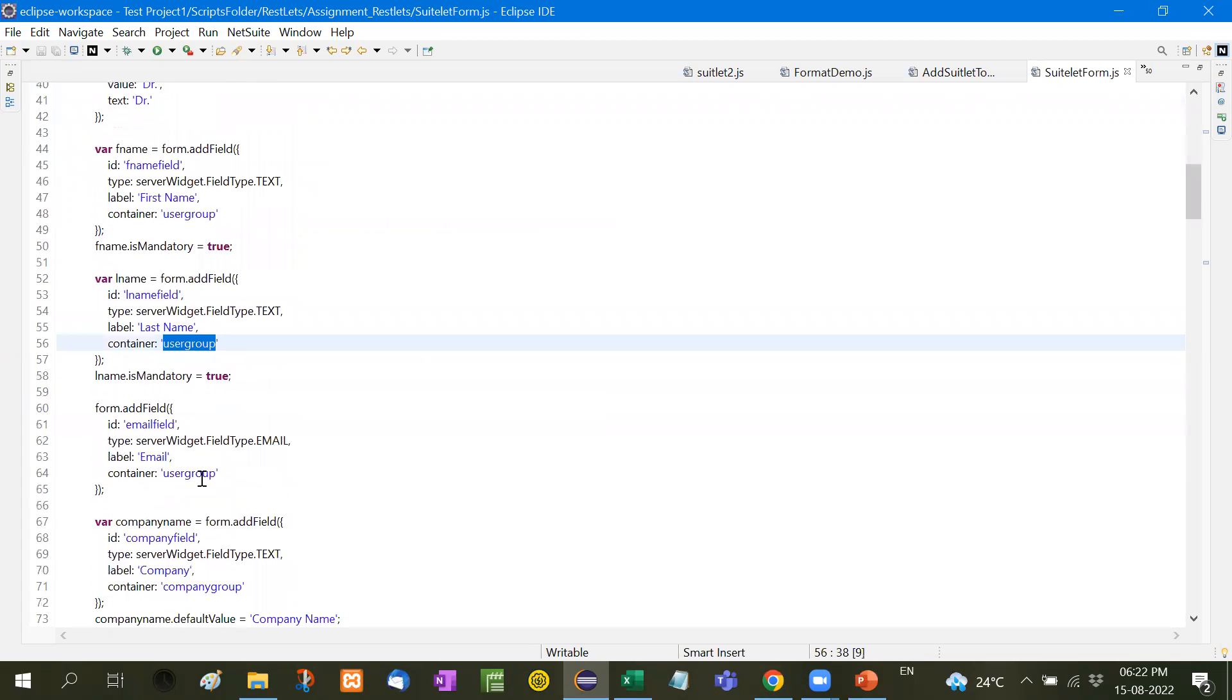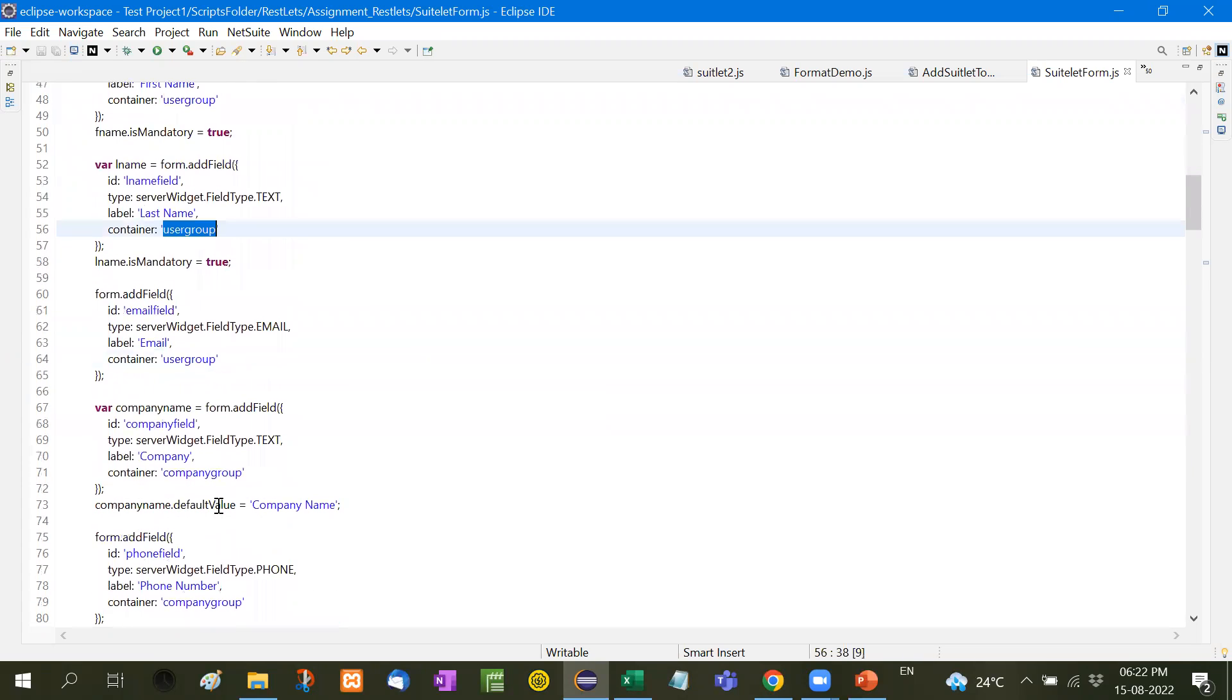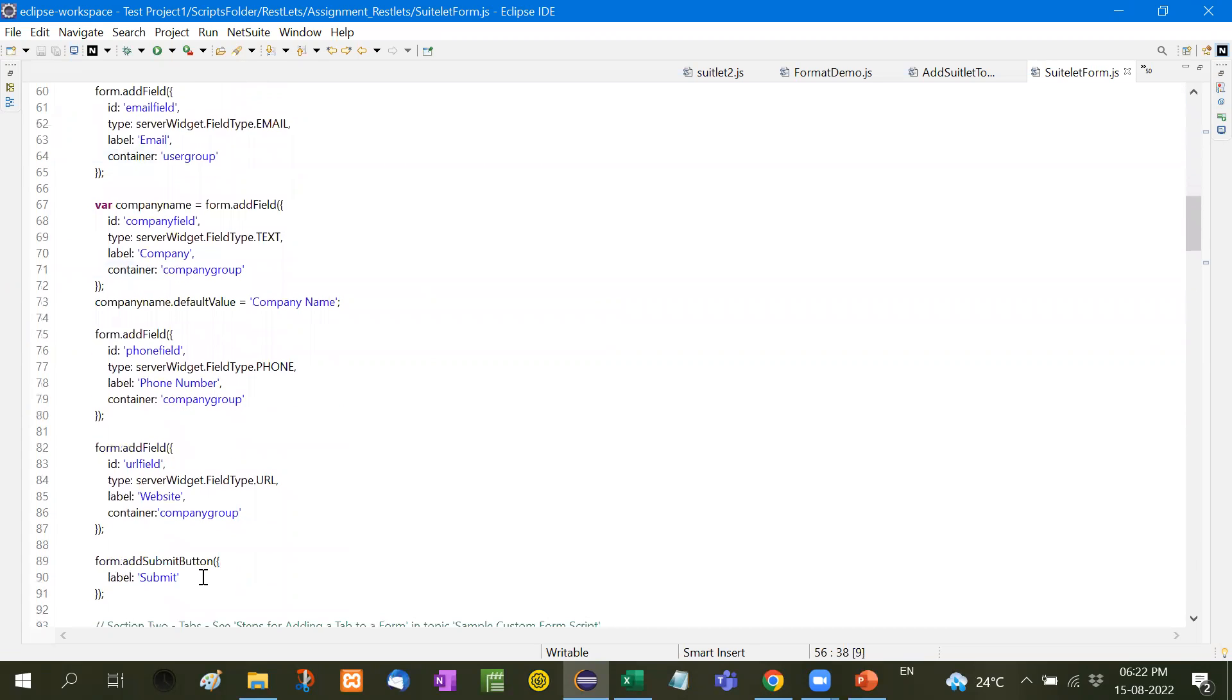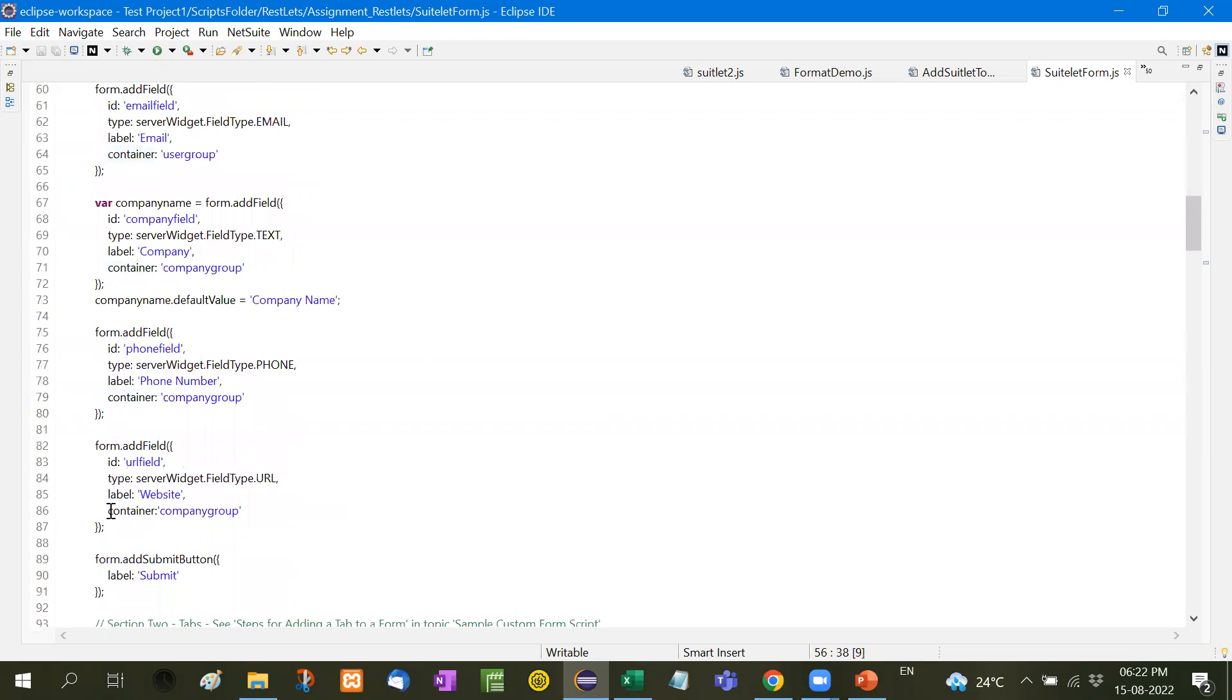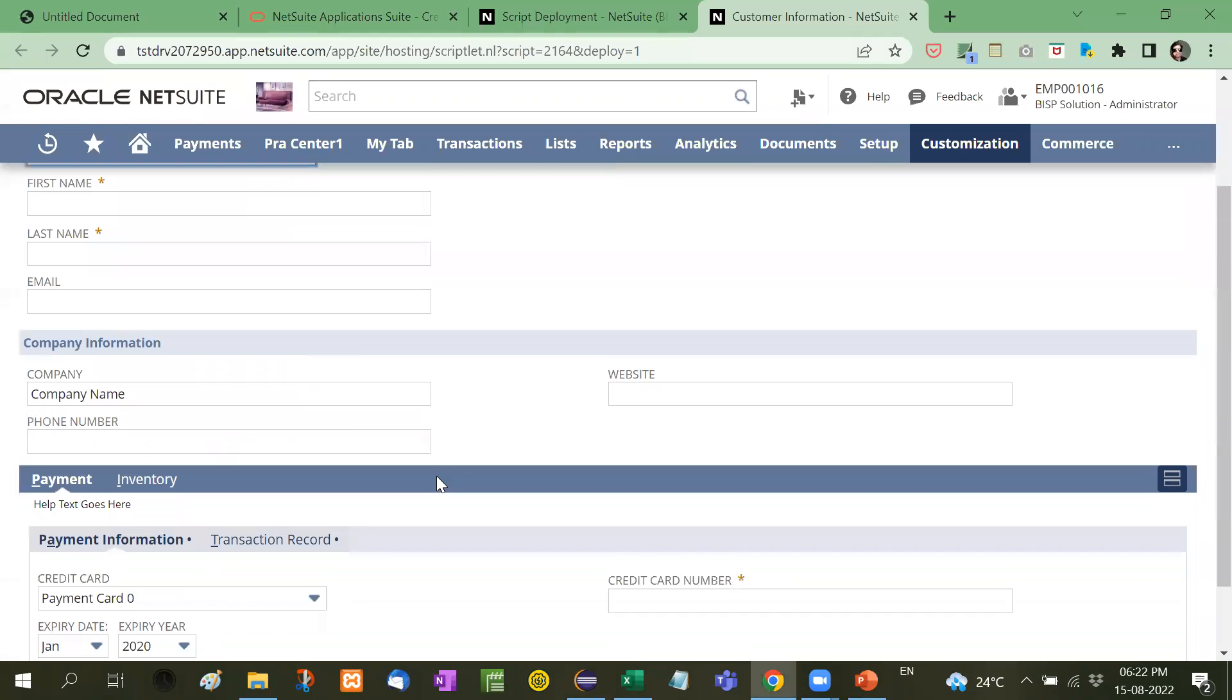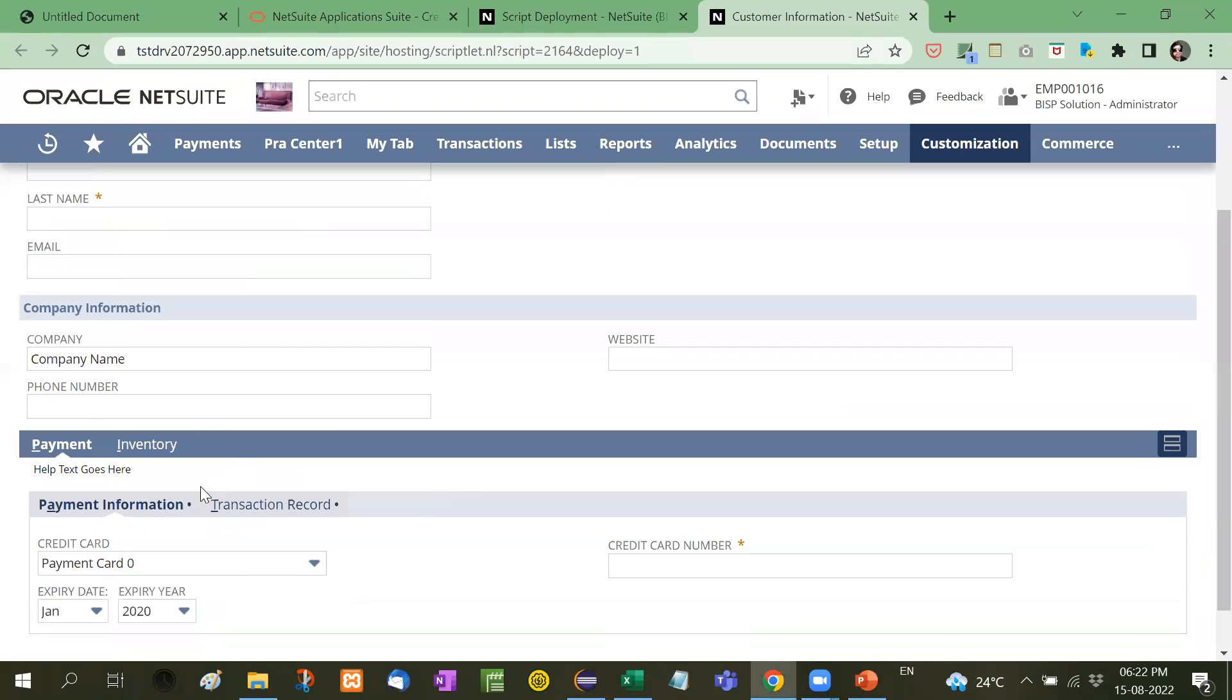Now company. You will see here the company group. We will add the field company name, the phone number, and the website. In all, container will be the company group. So you will see here company, website, and phone, the group will be, container will be company group.